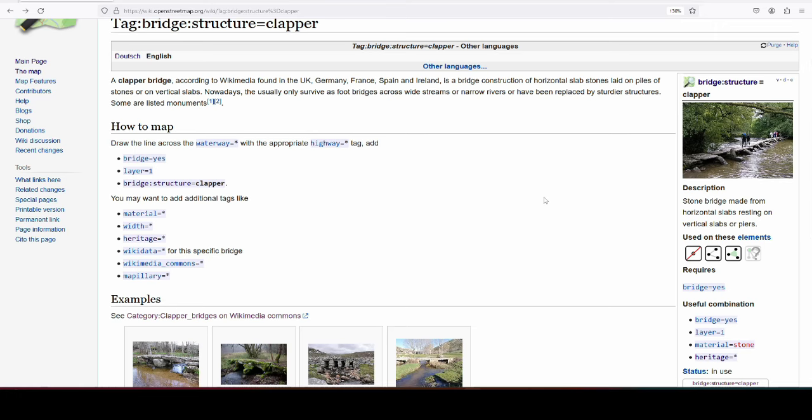There are probably some of the oldest constructions of bridges that you can find. It doesn't mean that every one you will find is going to be prehistoric or something or even medieval, but some of them might well be.